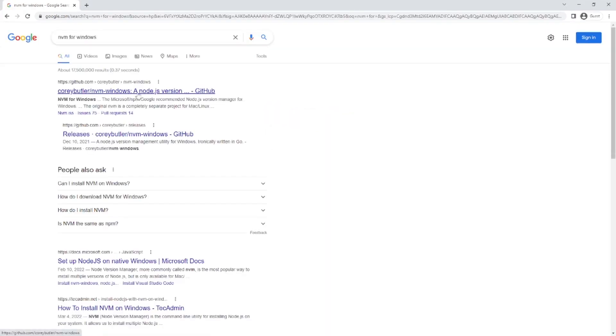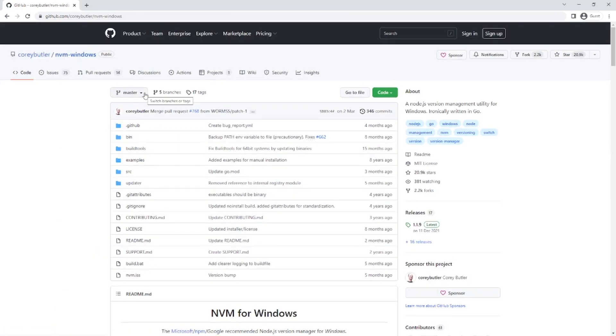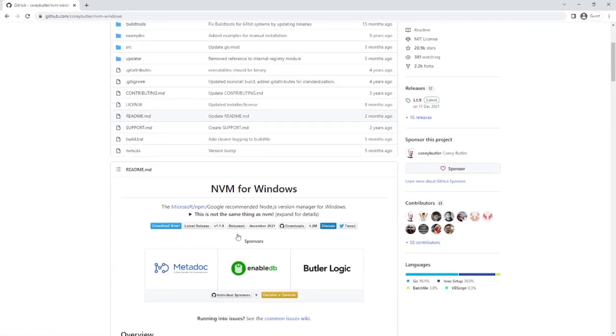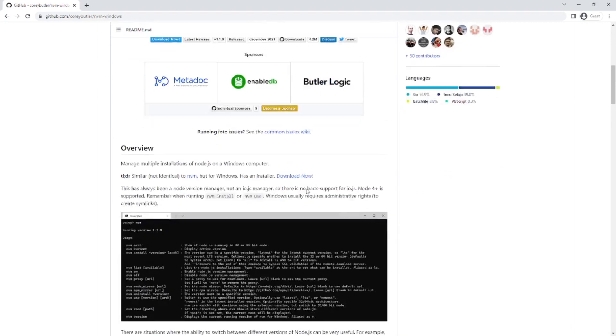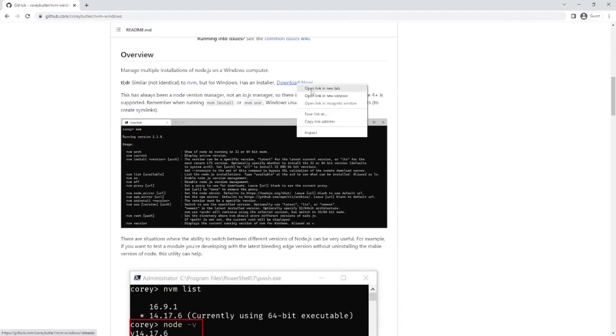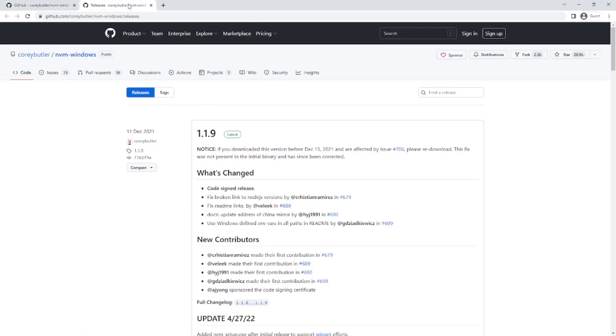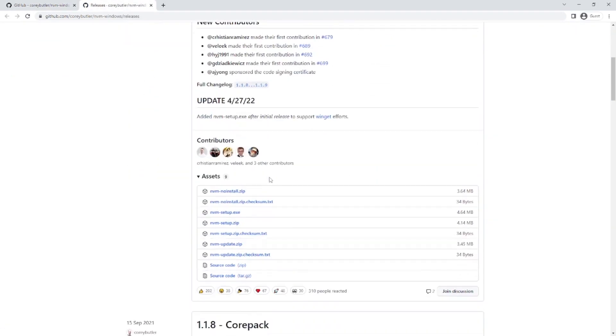Open the first link - nvm for windows, which means Node.js version manager for Windows. Click here to download the exe file. Download the nvm setup exe file.